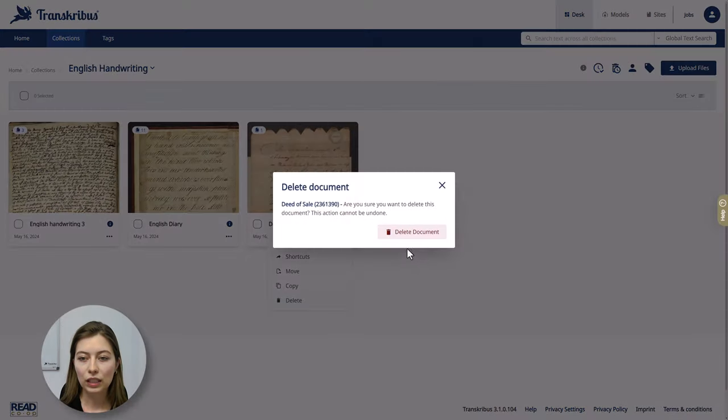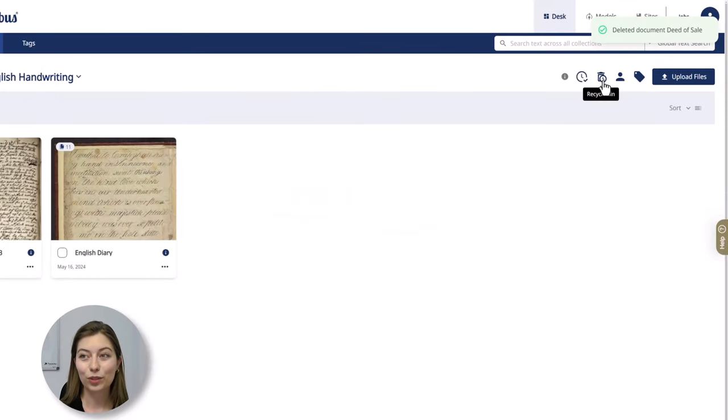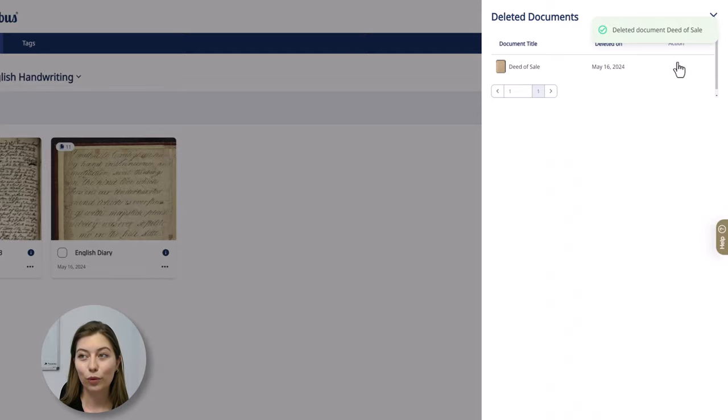If you delete a document, you're still able to restore it for 14 days.